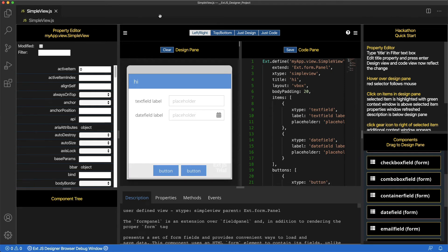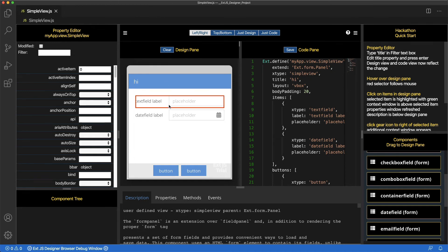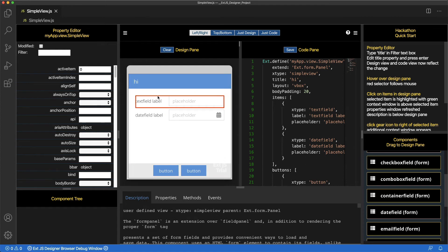Now, let's look at selecting items in the Design pane. As you hover your mouse over the Design pane, notice a red highlight box. Now, select a Component.